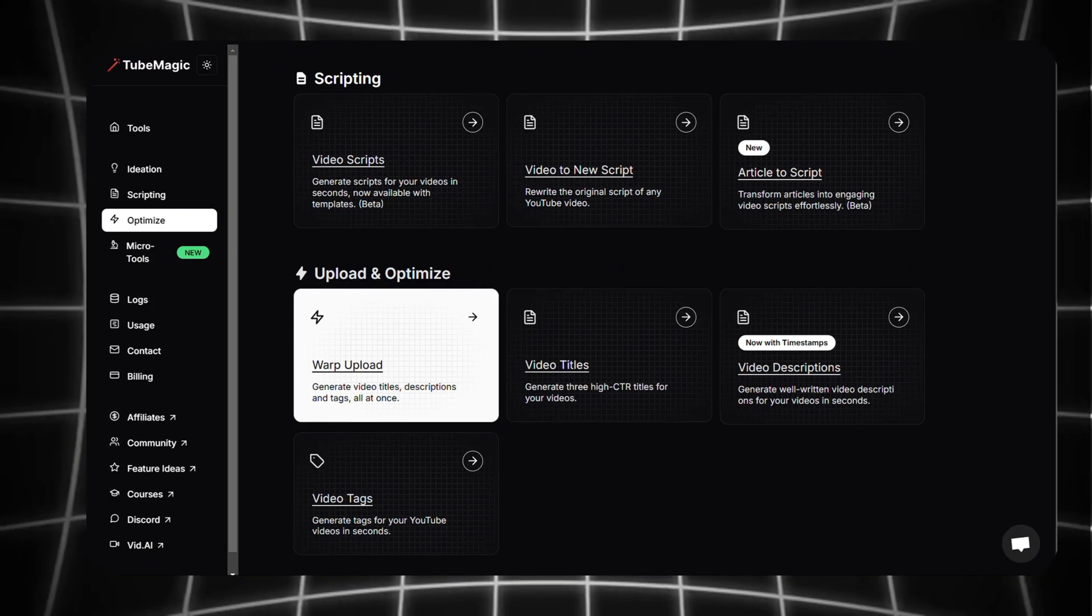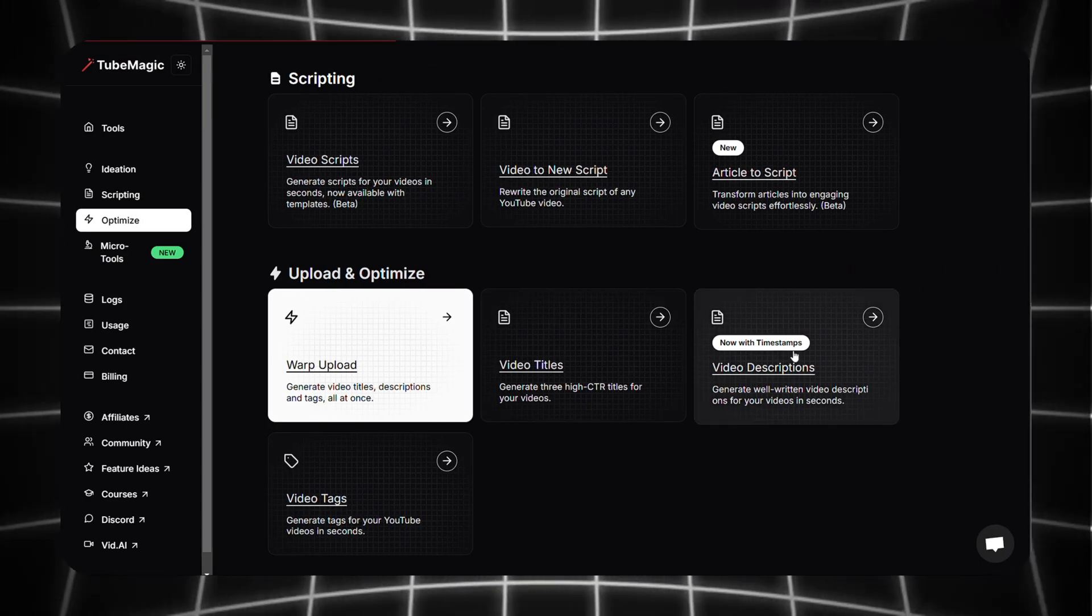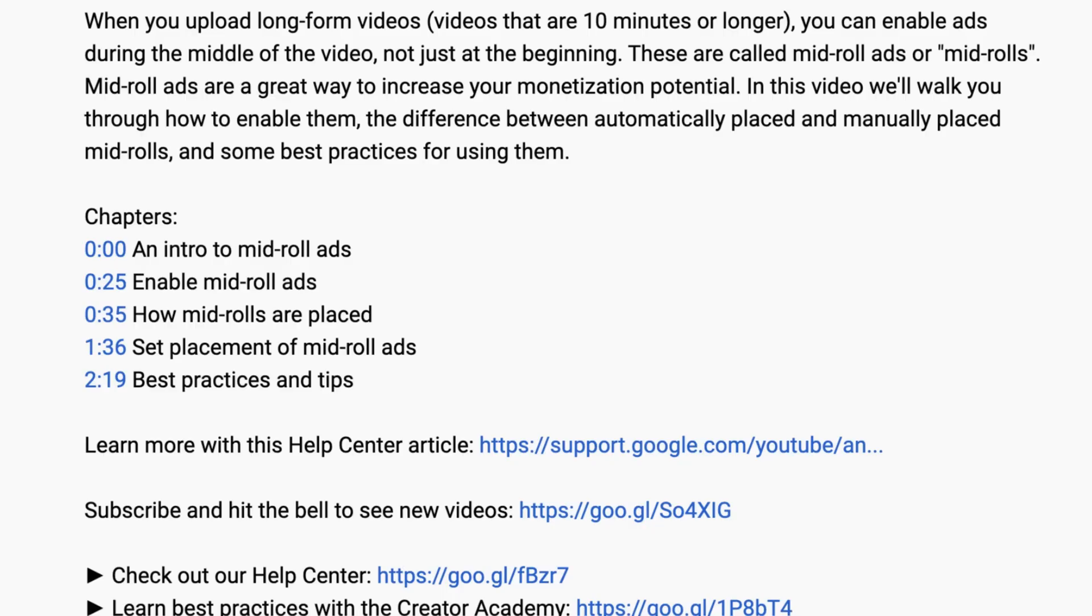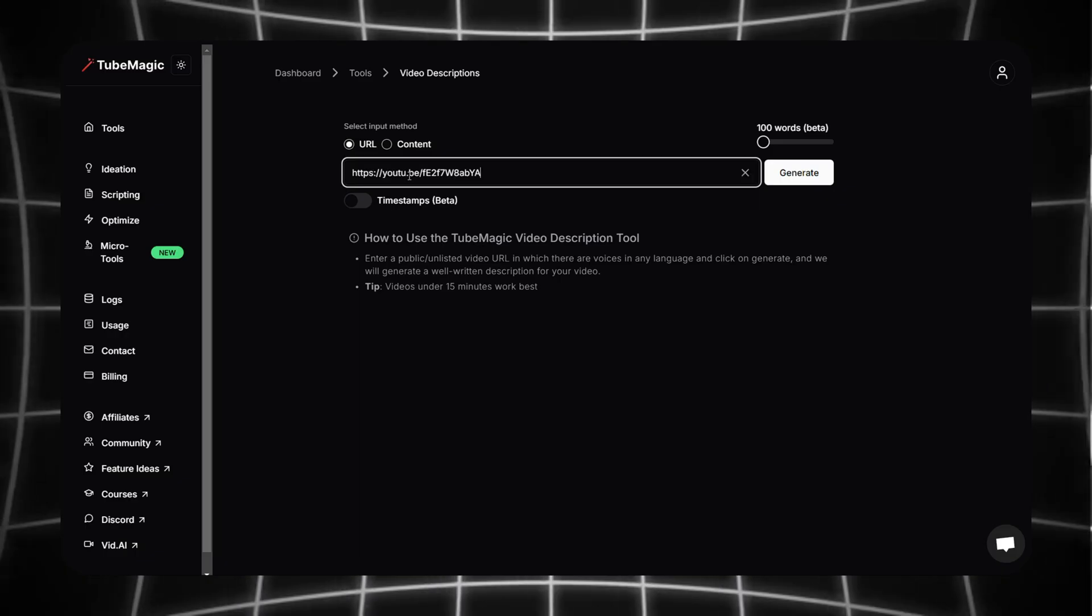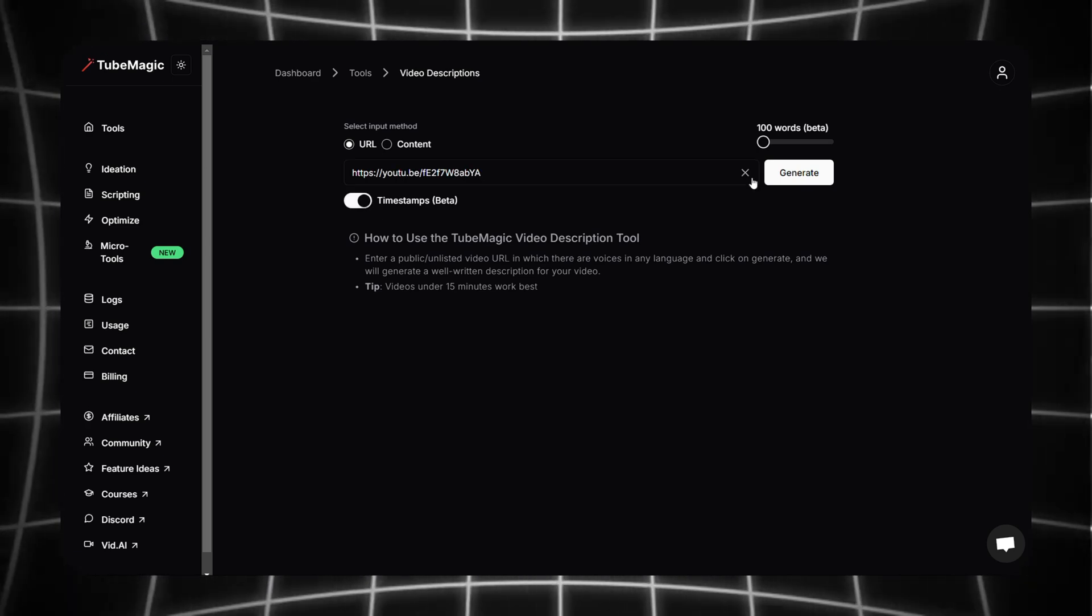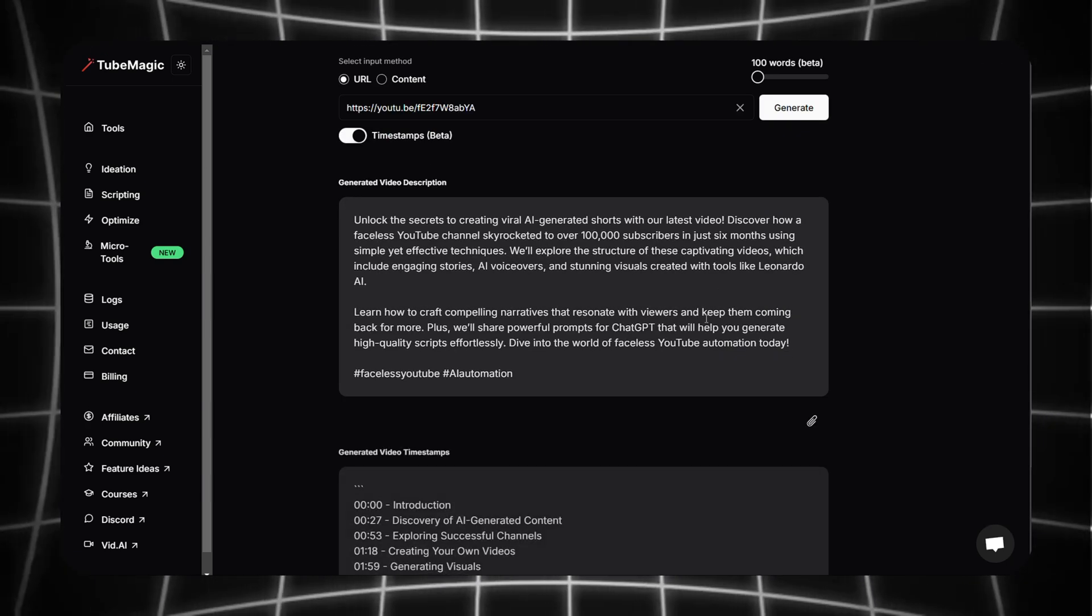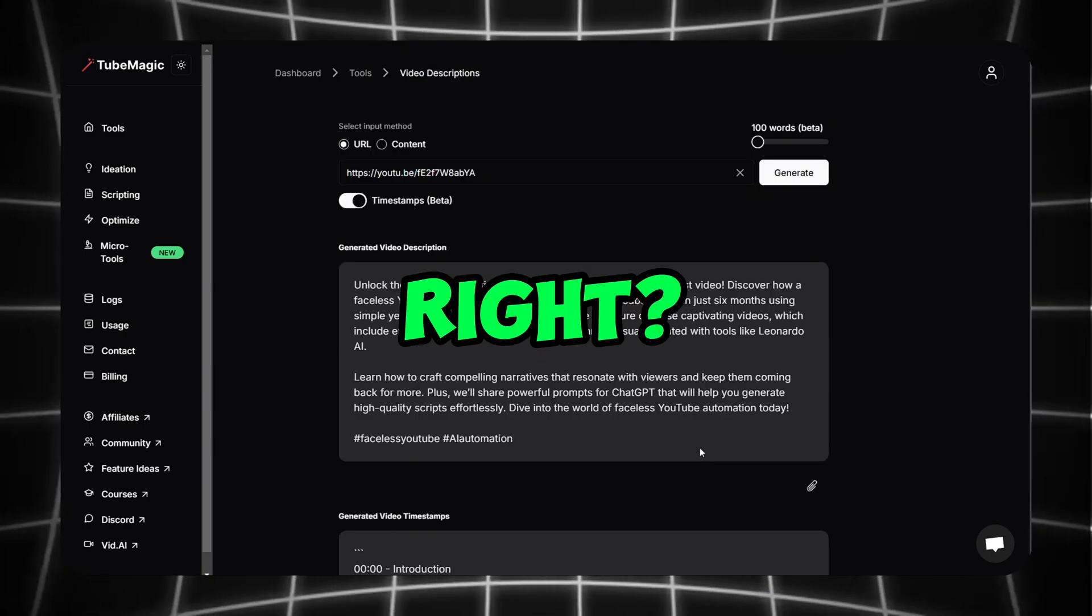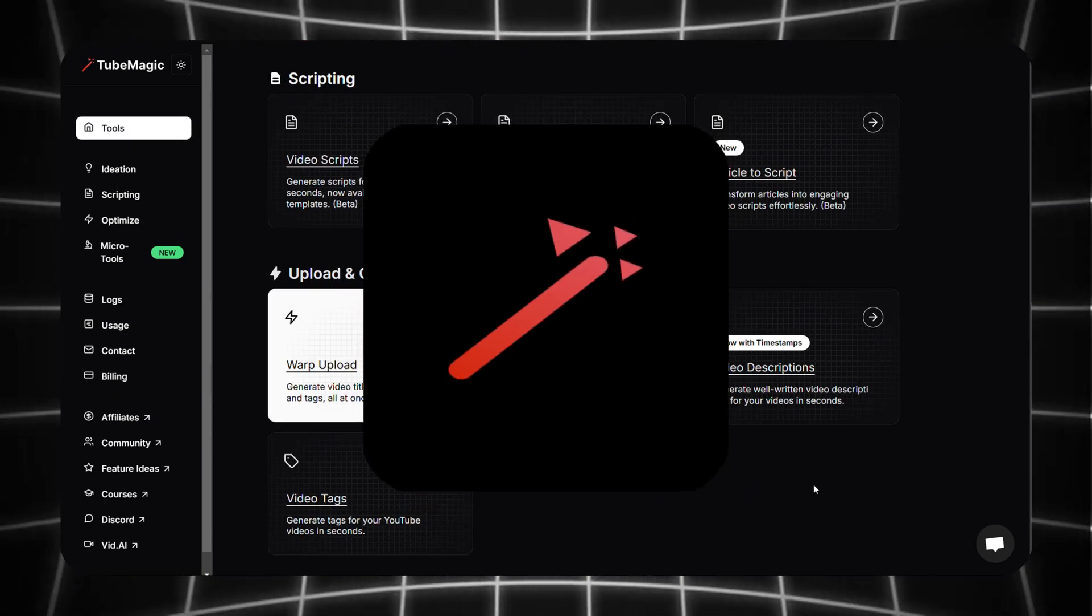Now you can generate a video description by clicking here. But the mind-blowing thing is with one click you can also generate timestamps for the video. Nowadays timestamps play a crucial role in making a video viral. Imagine creating this type of timestamps yourself, it's very time consuming and boring right? But with this tool it's all easy.